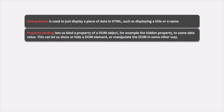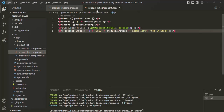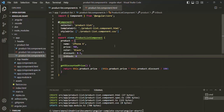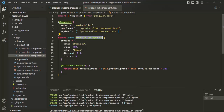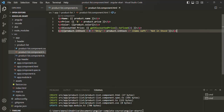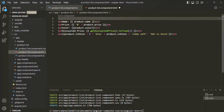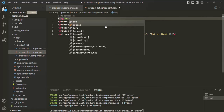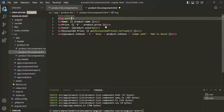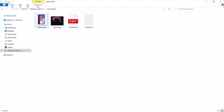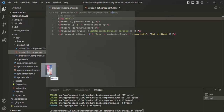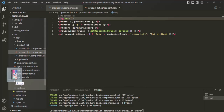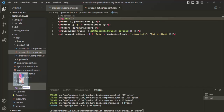So in this lecture, let's learn more about property binding with some examples. Here we have our product list component HTML file and the product list component class. We want to show an image for this product. Before the paragraph element, I'll use an image tag and specify the source attribute, which needs the path of an image file. I have one image in the sample files folder — let me drag it and paste it inside the assets images folder in VS Code.